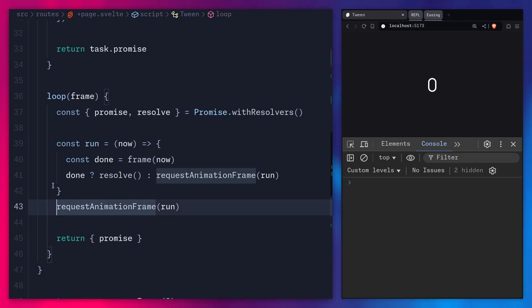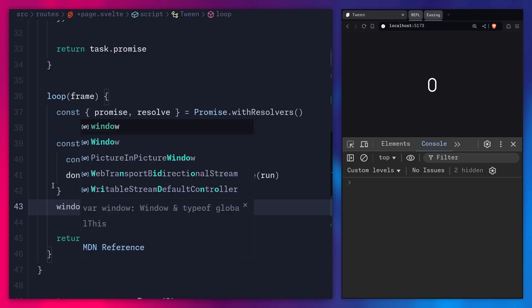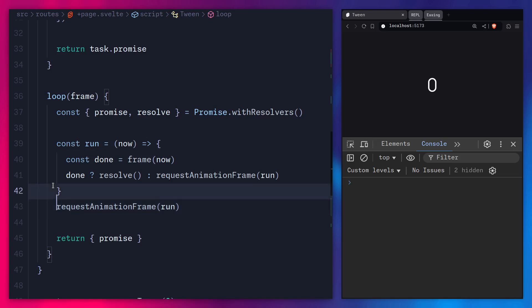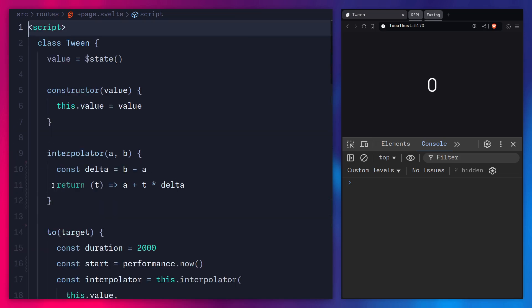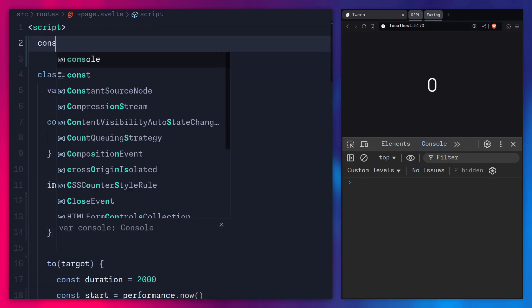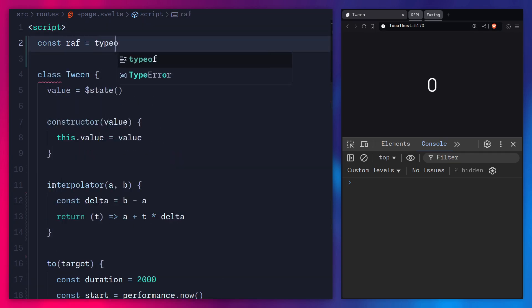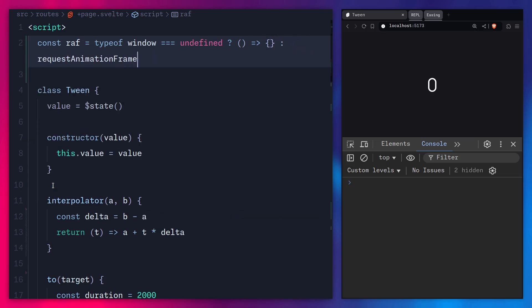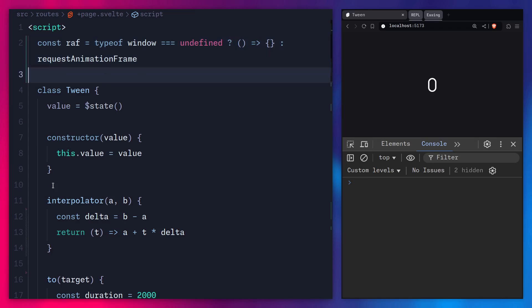One more tip: if you run this in a server context, window is undefined and requestAnimationFrame will break. Instead of adding checks everywhere, create a ref like: const raf = typeof window === 'undefined' ? () => {} : requestAnimationFrame. Now use raf instead of typing requestAnimationFrame each time, and it safely no-ops on the server.